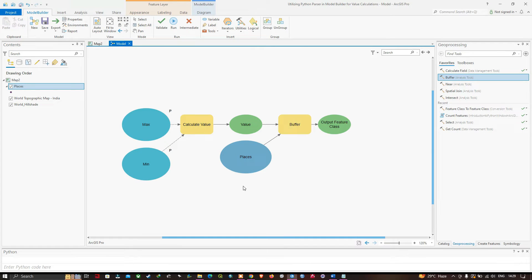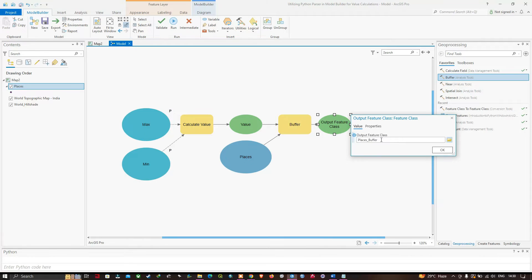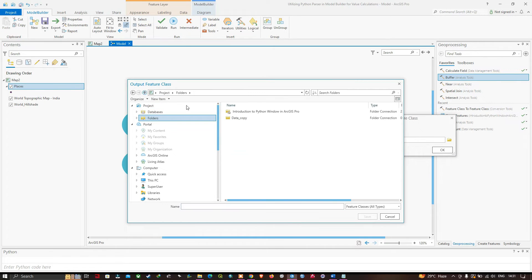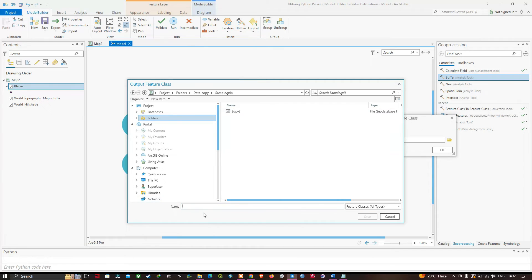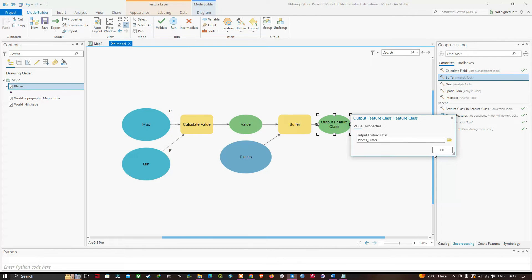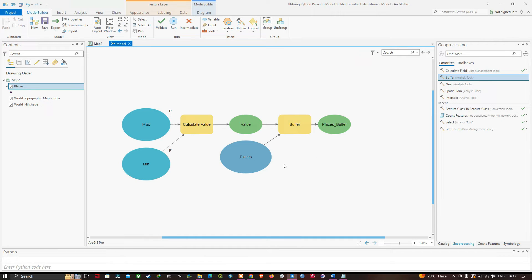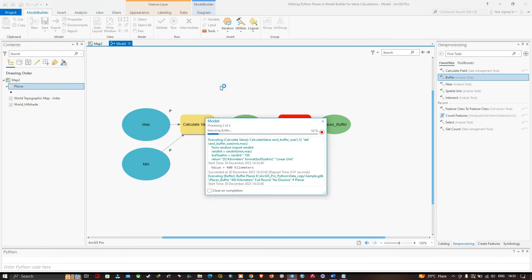The model now colors up, indicating it has everything it needs to run. Before running, I want to make sure the model writes its output to the sample geodatabase. Navigate to Output Feature Class — it is currently stored in the E drive. Double-click the element, navigate to the sample geodatabase, enter the name as Places Buffer, click Save, then click OK. Navigate to Run and click Run to execute the model.